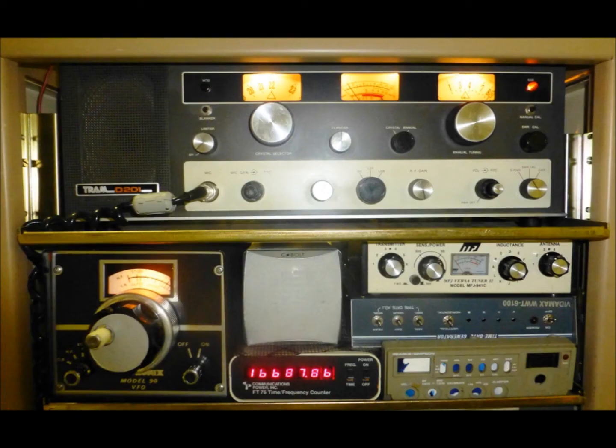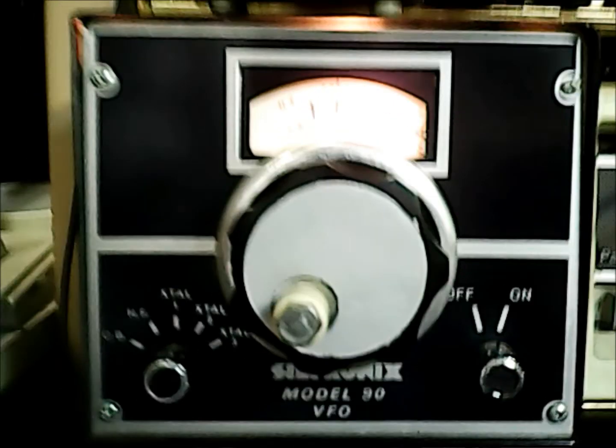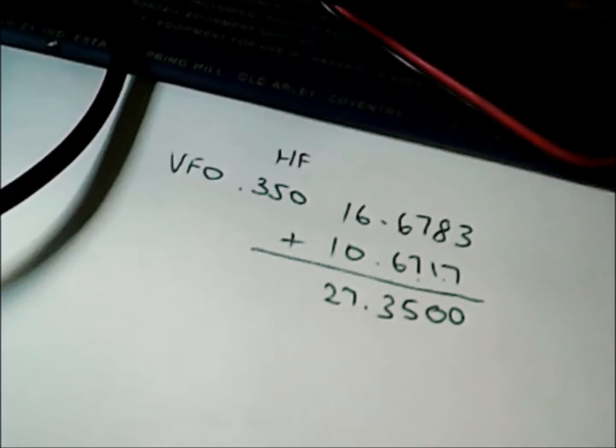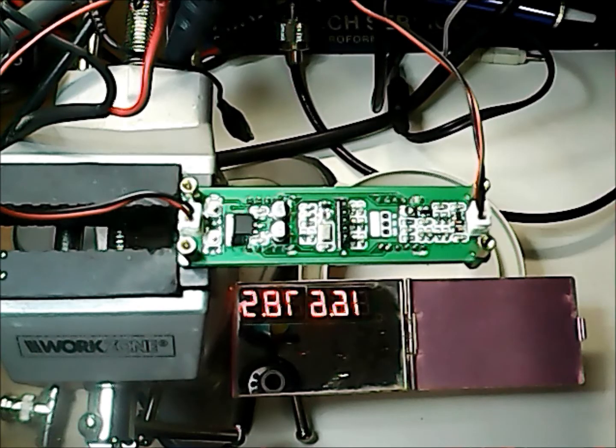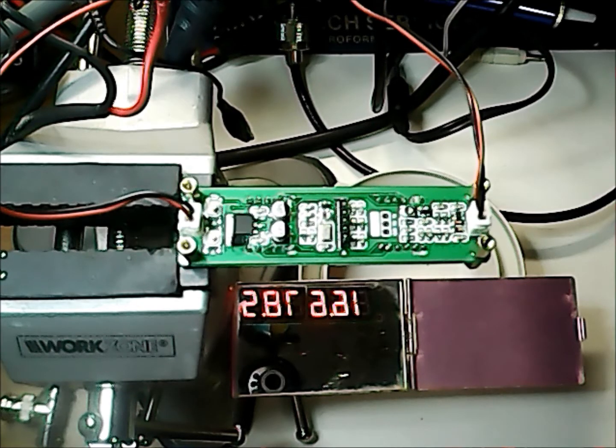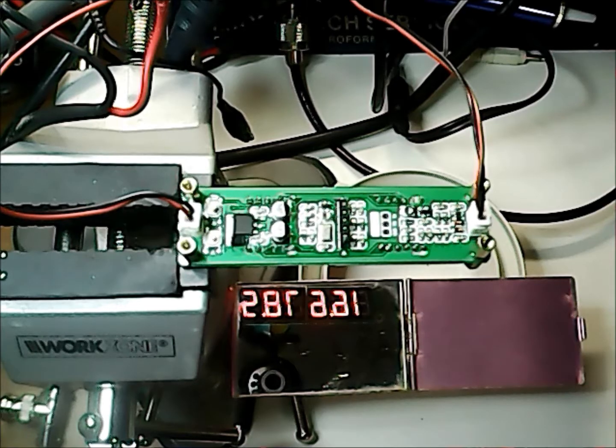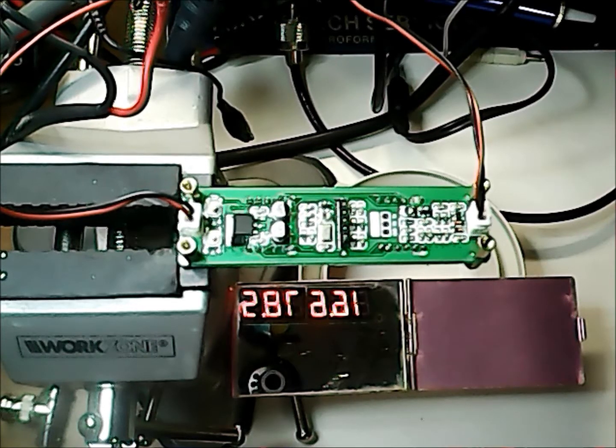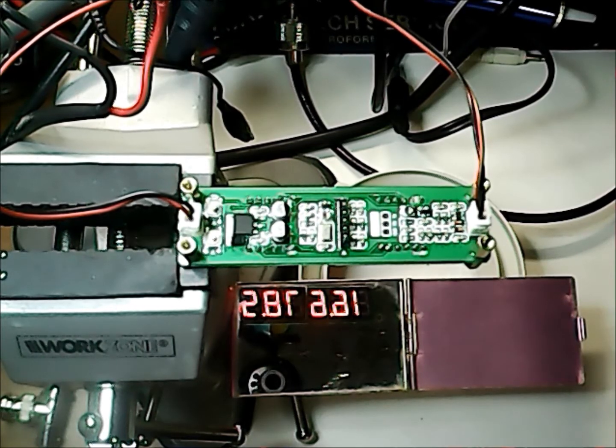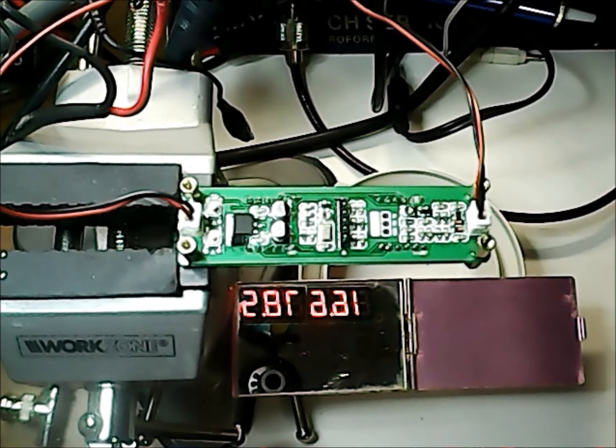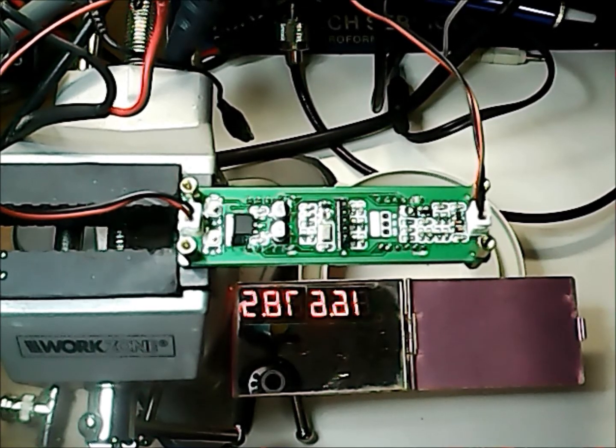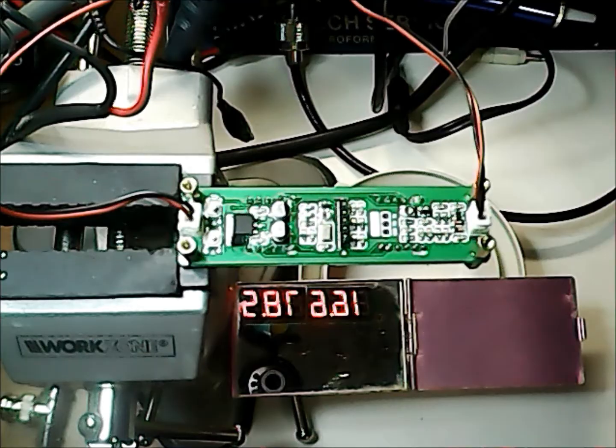The actual frequency that we want to work with is to set the VFO at the base frequency of 27350, which is where the VFO starts. The frequency output from the VFO at this point is 16.6783. So for the display to read correctly, we need to add 10.6717 MHz to the IF offset to compensate.